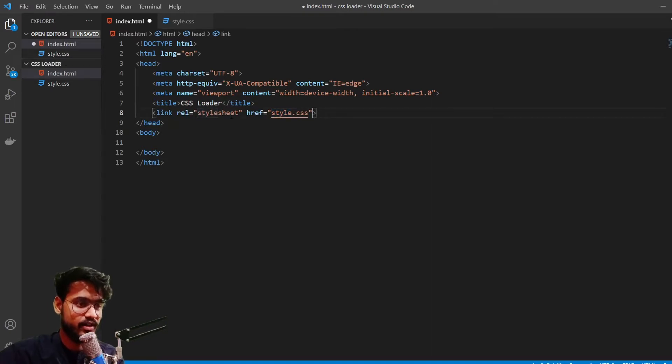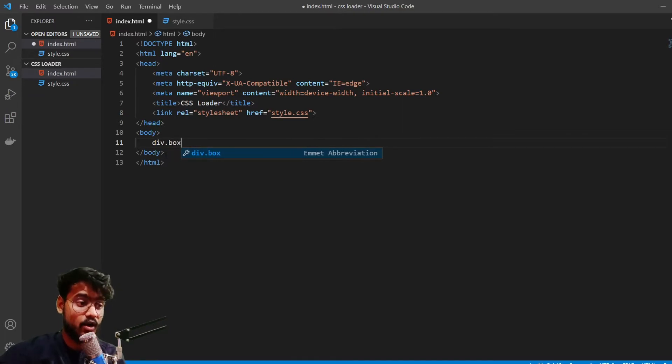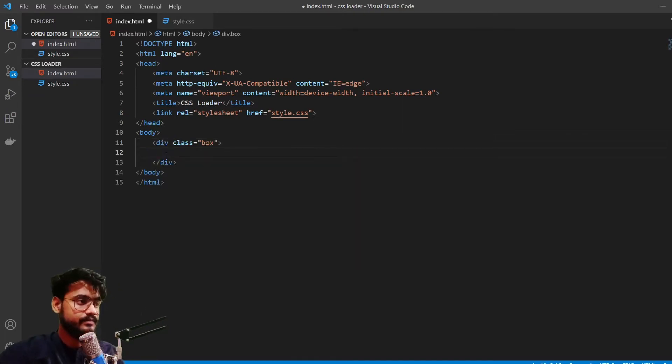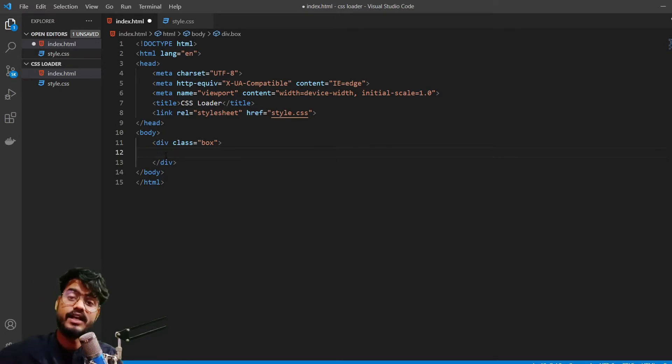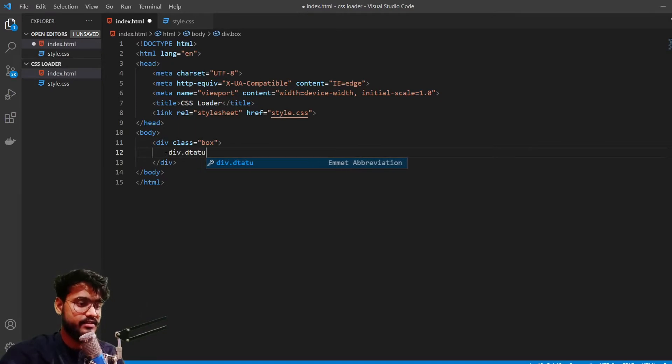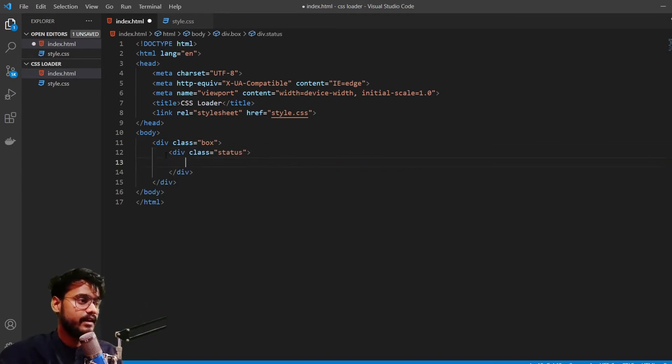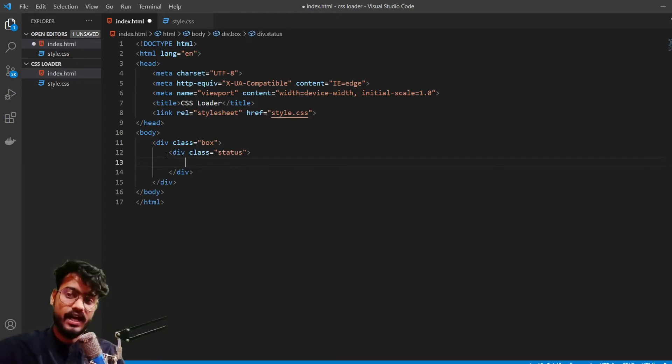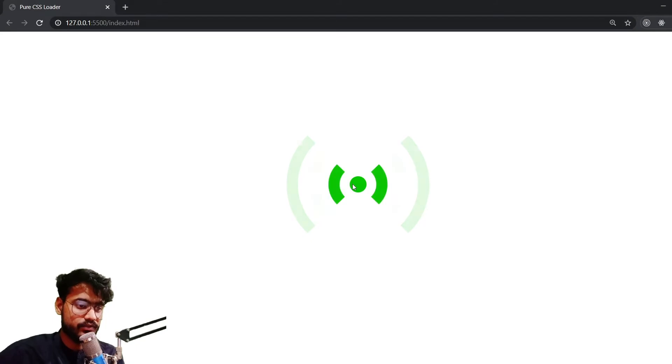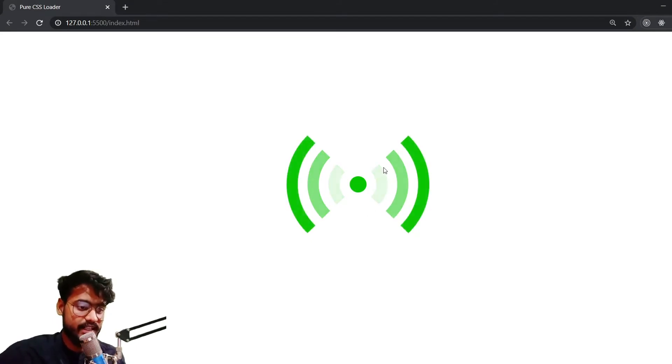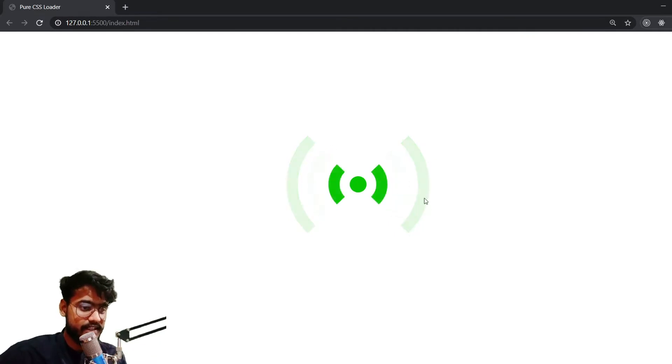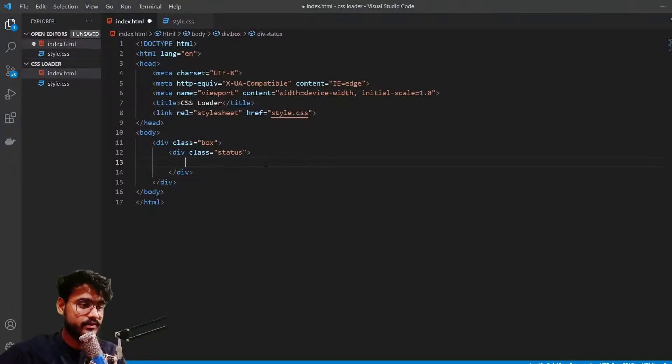So here we go, our style sheet has been imported. We're going to have a parent div which will contain all of our contents. And inside of this we're going to have a div which will contain our loader - div dot status. And inside of this we're going to have four more divs. So first div will be for this dot in between. The other div will be for this innermost circle. For the second circle the third div, and for the fourth circle it's going to have this fourth div.